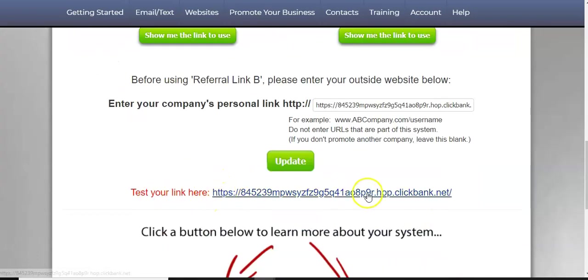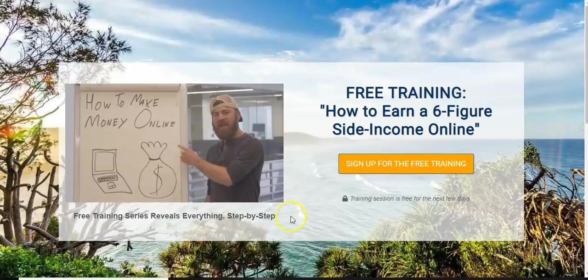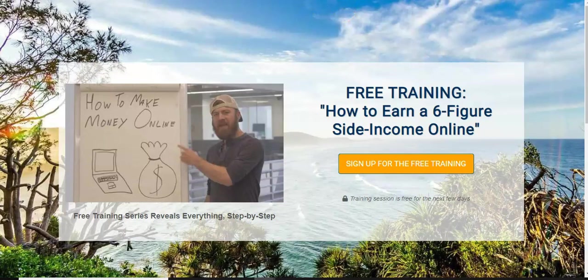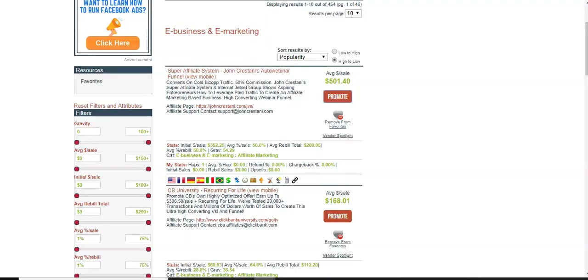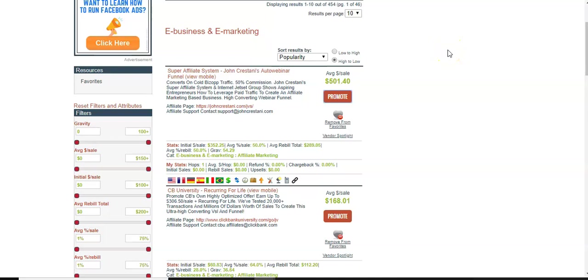You want to test the link and boom, it takes it directly to this page and you can earn commissions. And the commissions that it said you can earn was what, over your average sales 50%, initial sale $352. So that's an excellent way to make some quick money.